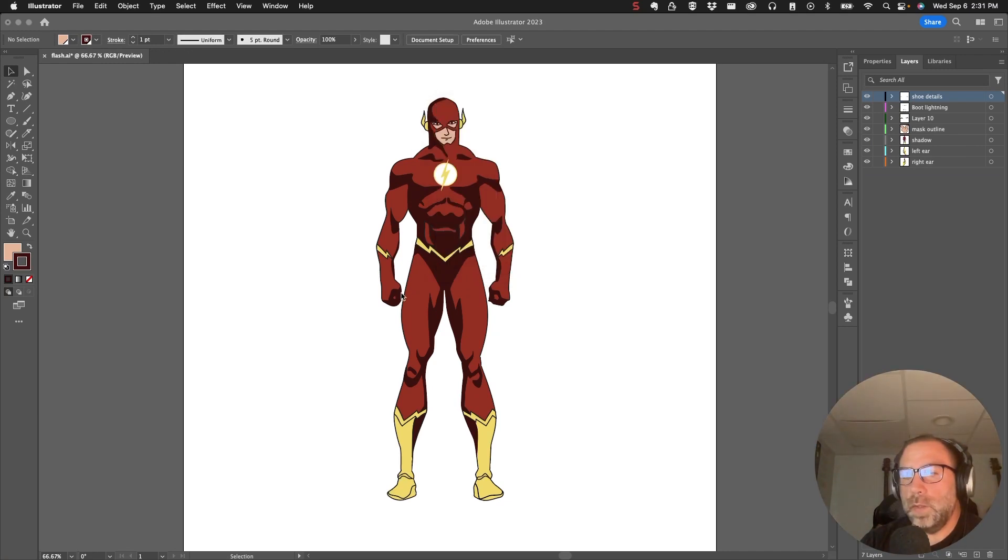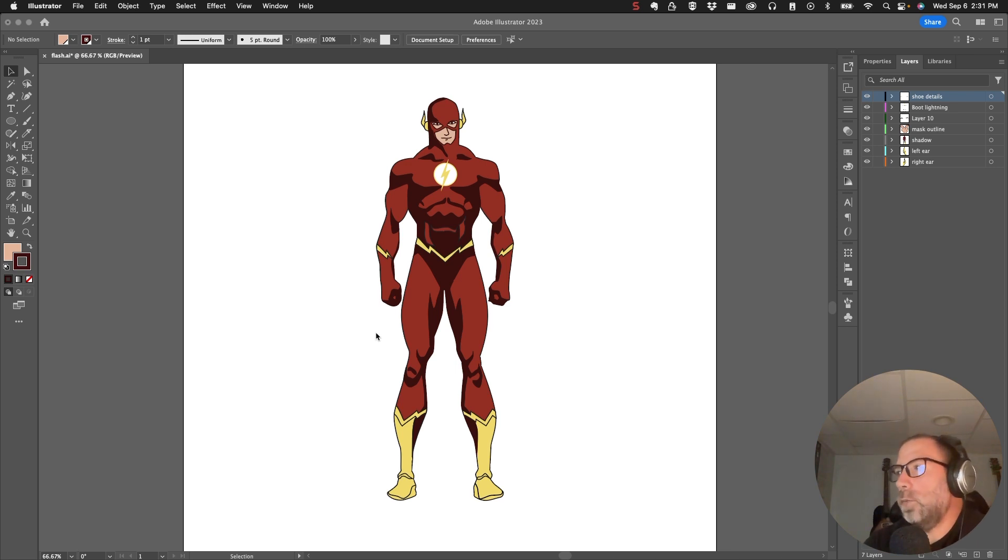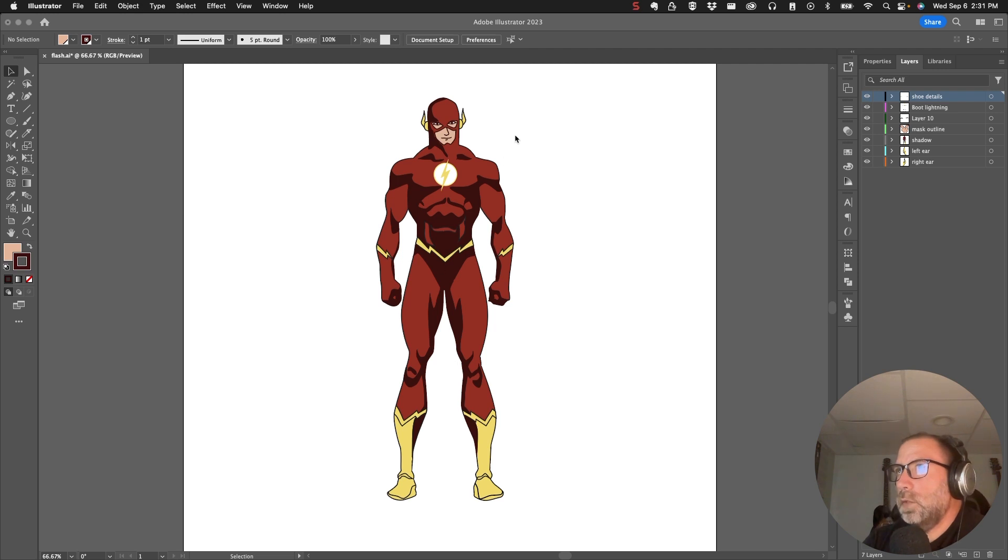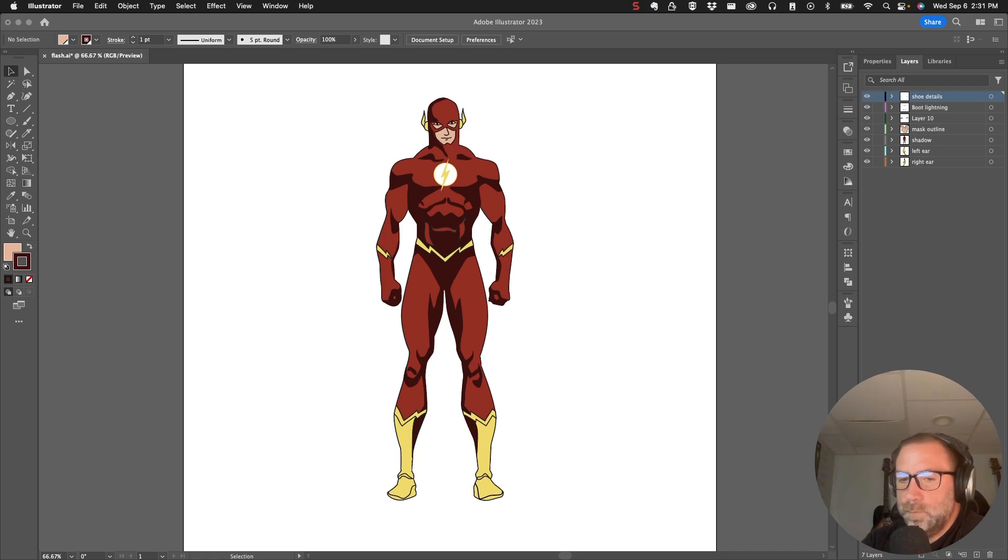In this video we're going to take a look at the Asset Warp tool in Adobe Animate. I'm in Adobe Illustrator right now and I have this character, and what I want to do is put this character into Animate and see what we can do with it.